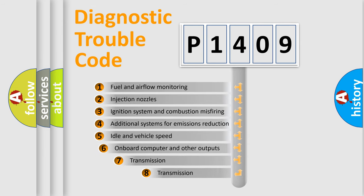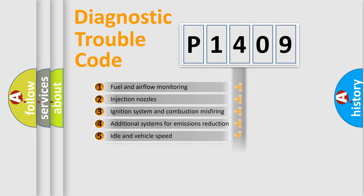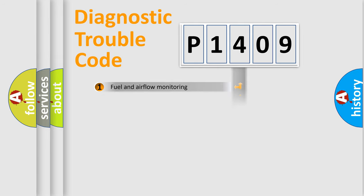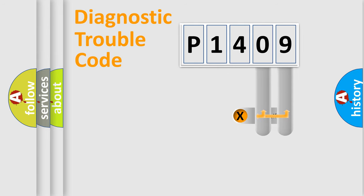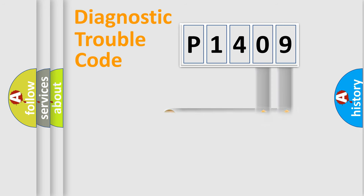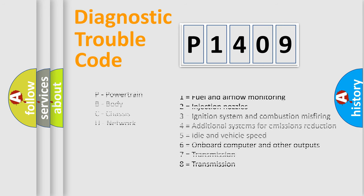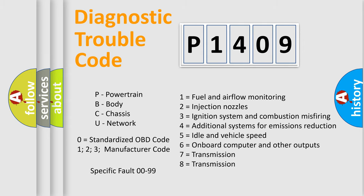The third character specifies a subset of errors. The distribution shown is valid only for the standardized DTC code. Only the last two characters define the specific fault of the group. Let's not forget that such a division is valid only if the second character code is expressed by the number zero.